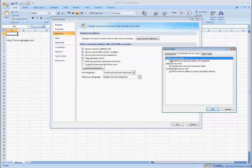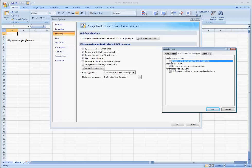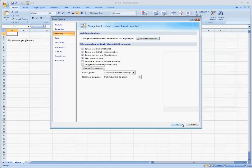Once you're on there, there's a setting that says replace as you type internet and network paths with hyperlinks. So if you untick that and click OK, hit OK again.